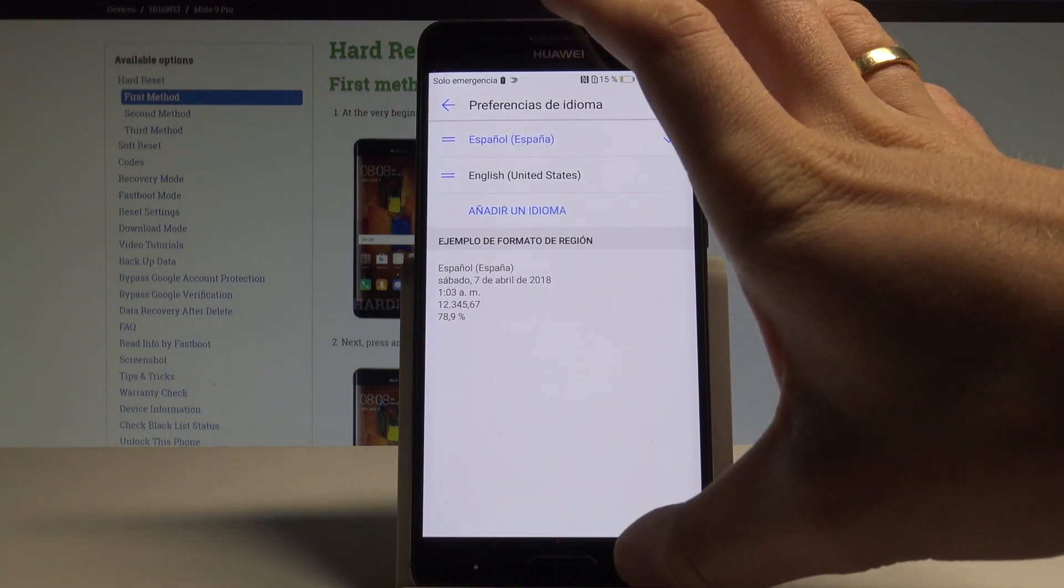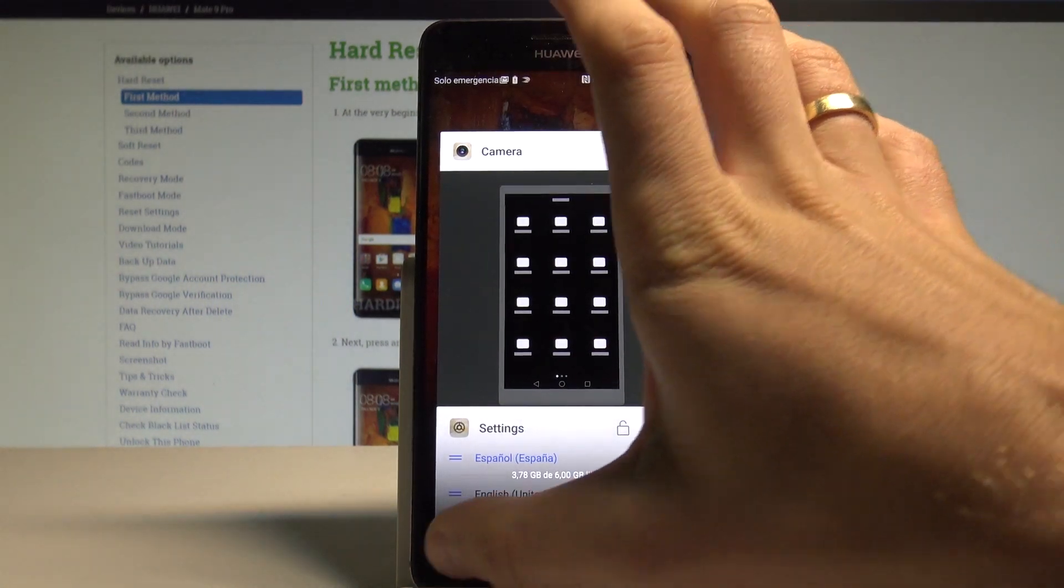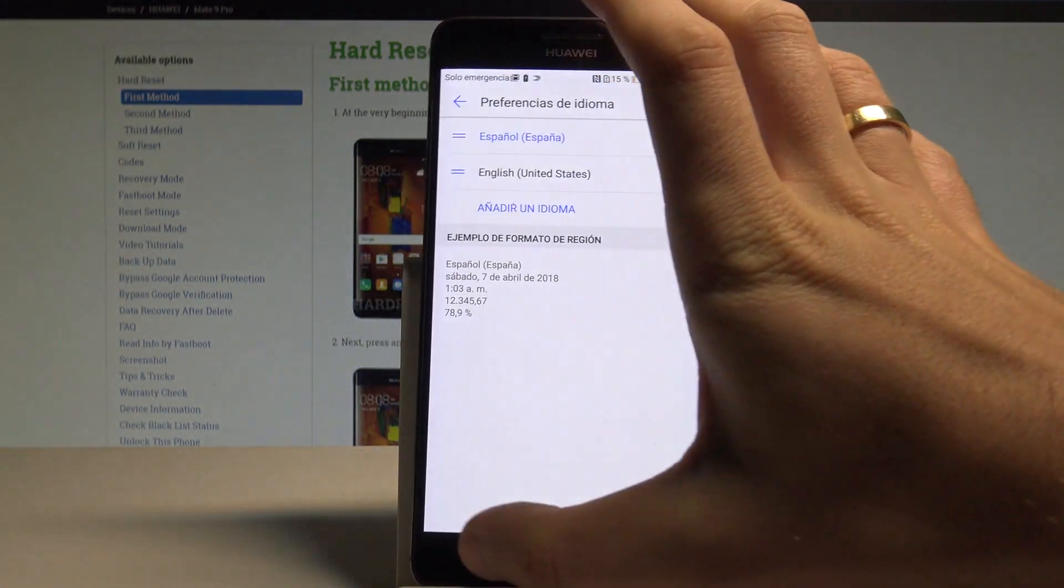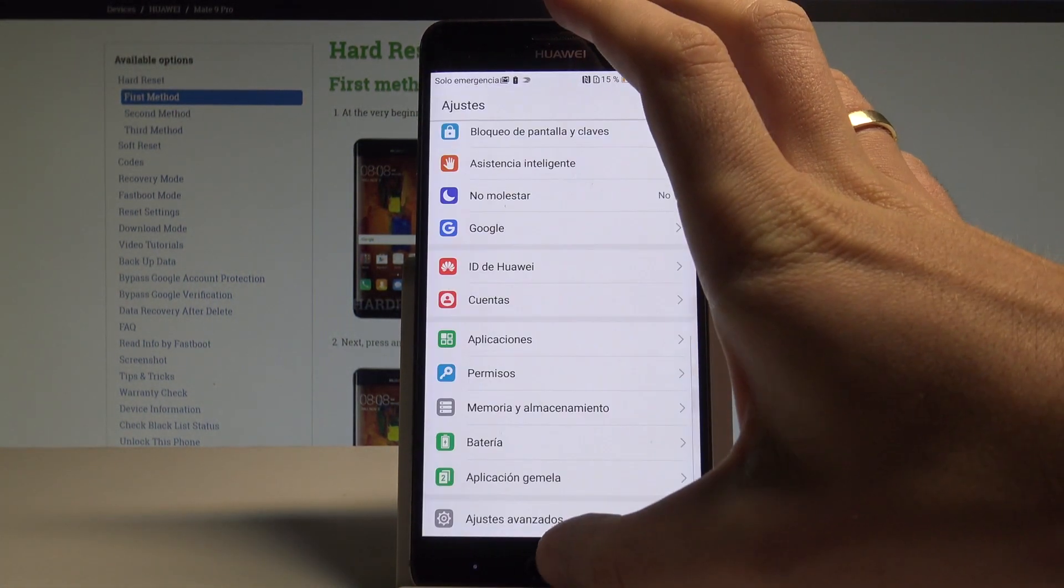That's it. As you can see, the whole list of settings and applications are now in Spanish.